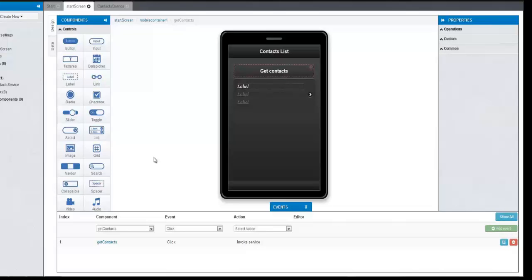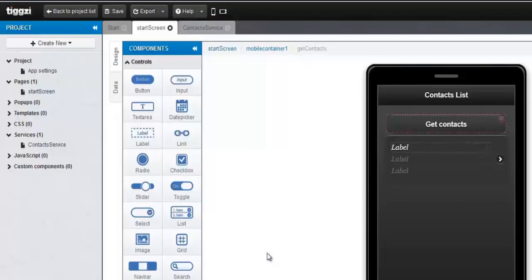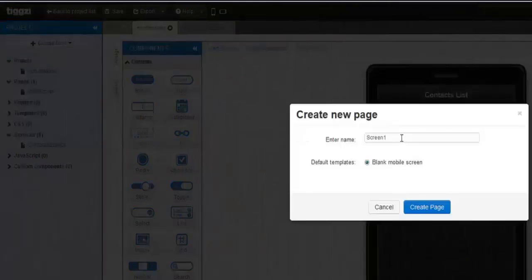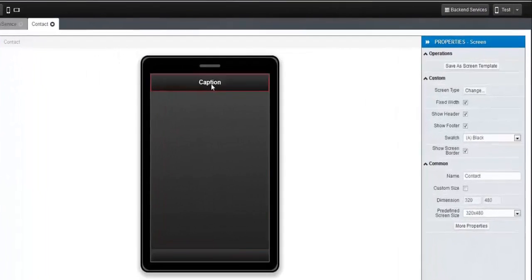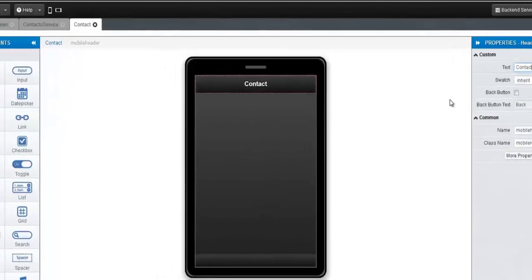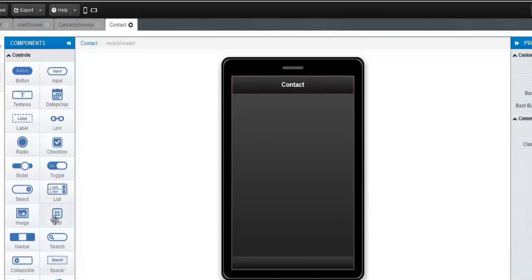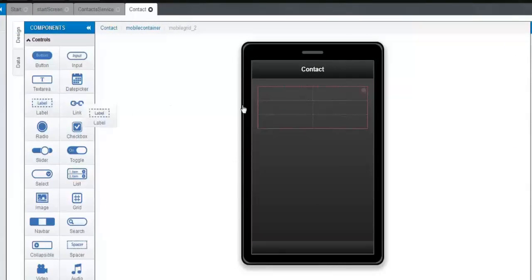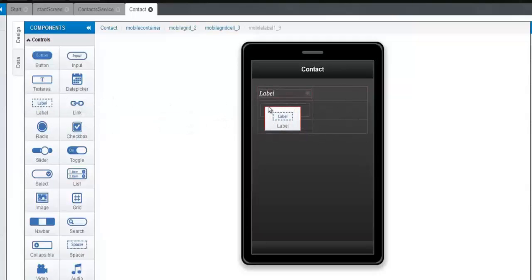The next step is to create a page that will represent a single contact. So we go to Create New and Page, name it Contact, then hit Create Page, and there we have our new page. The first thing we're going to do is change its screen caption to Contact. Now we're going to take a grid component and drag and drop it onto the screen. Let's go to properties and set its rows to three.